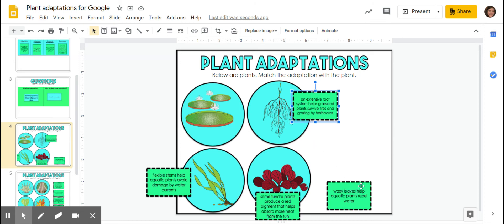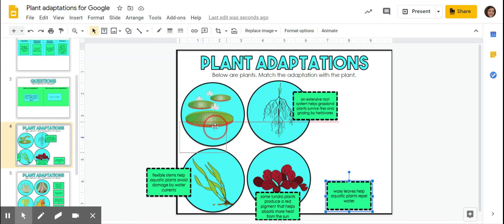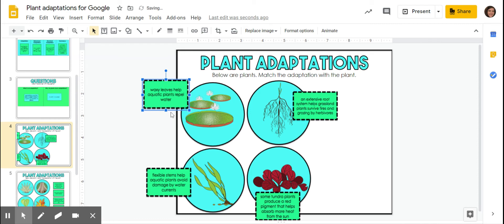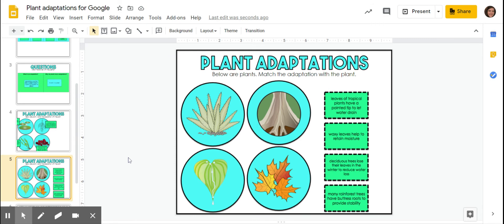And then waxy leaves help aquatic plants repel water so they don't get too much of it. So it's got this waxy residue on top. And here we've got leaves of tropical plants have a pointed tip to let water drain. Well, you can see in this picture, we've got water draining.